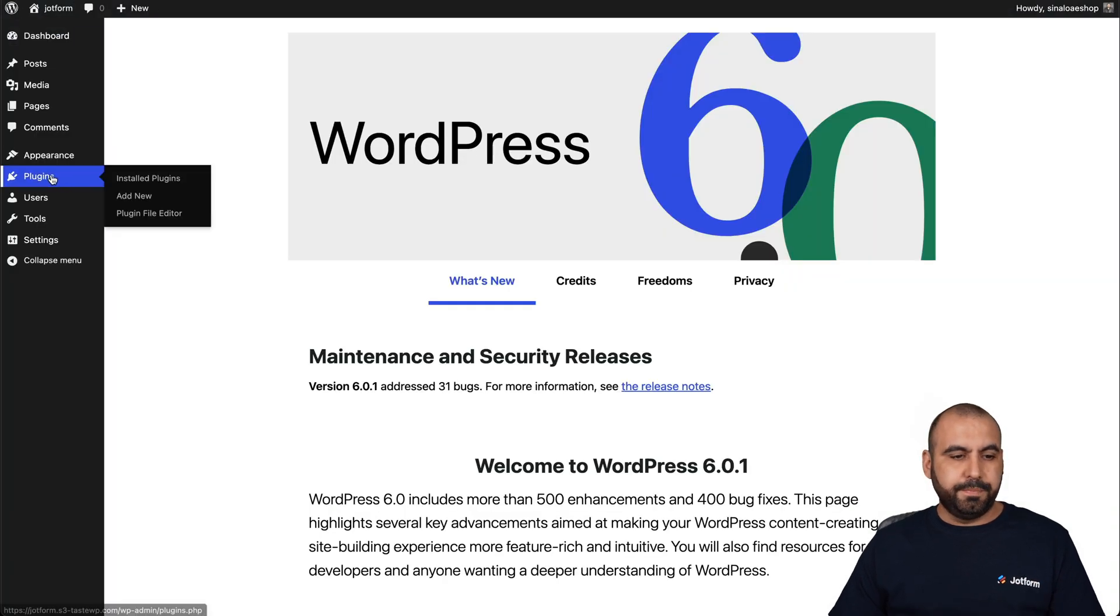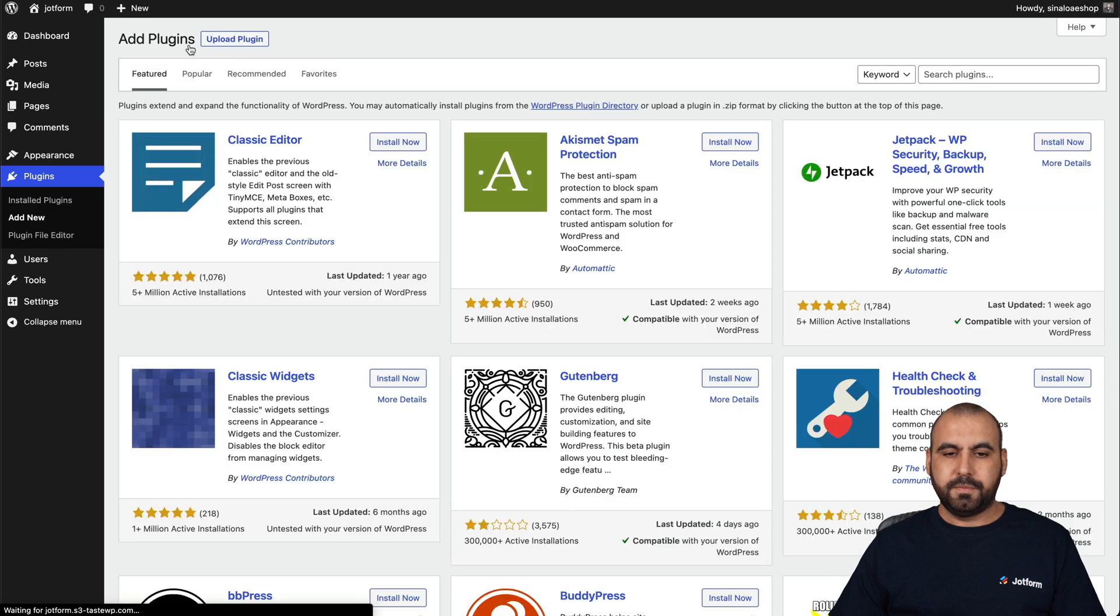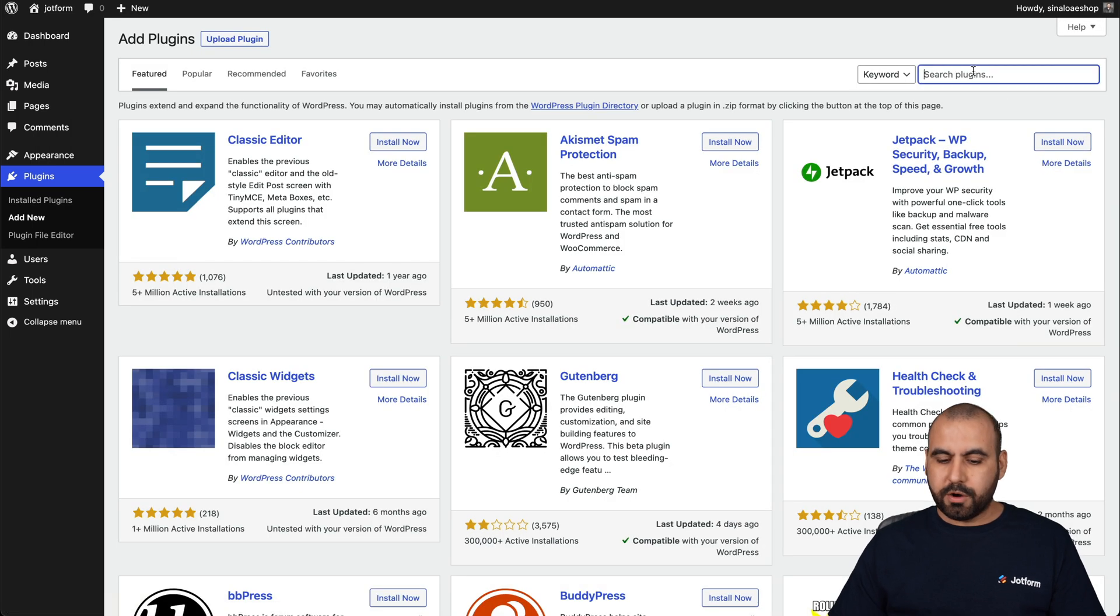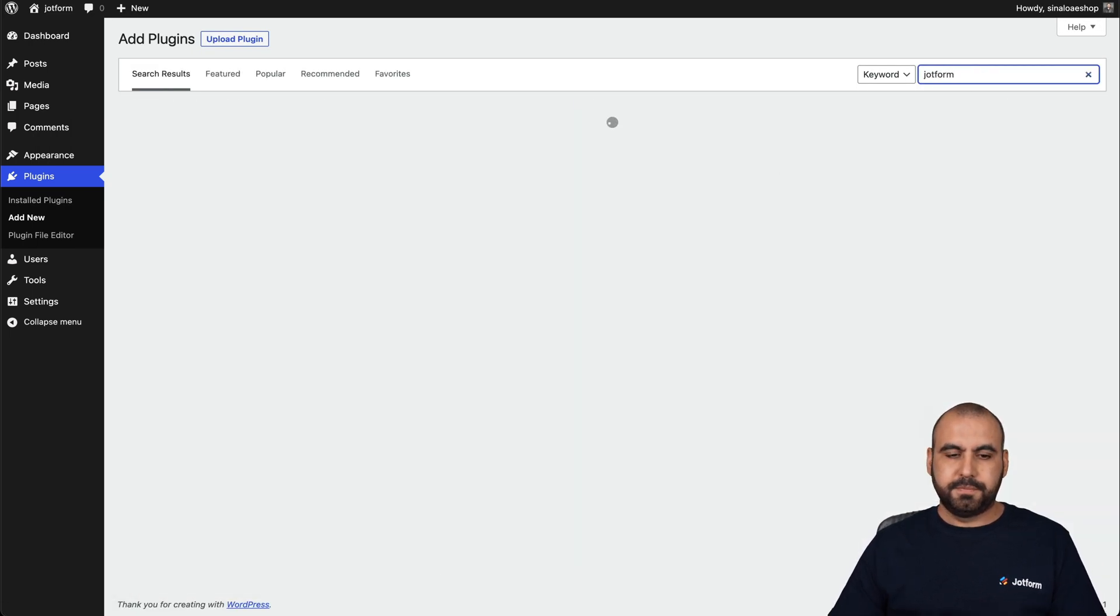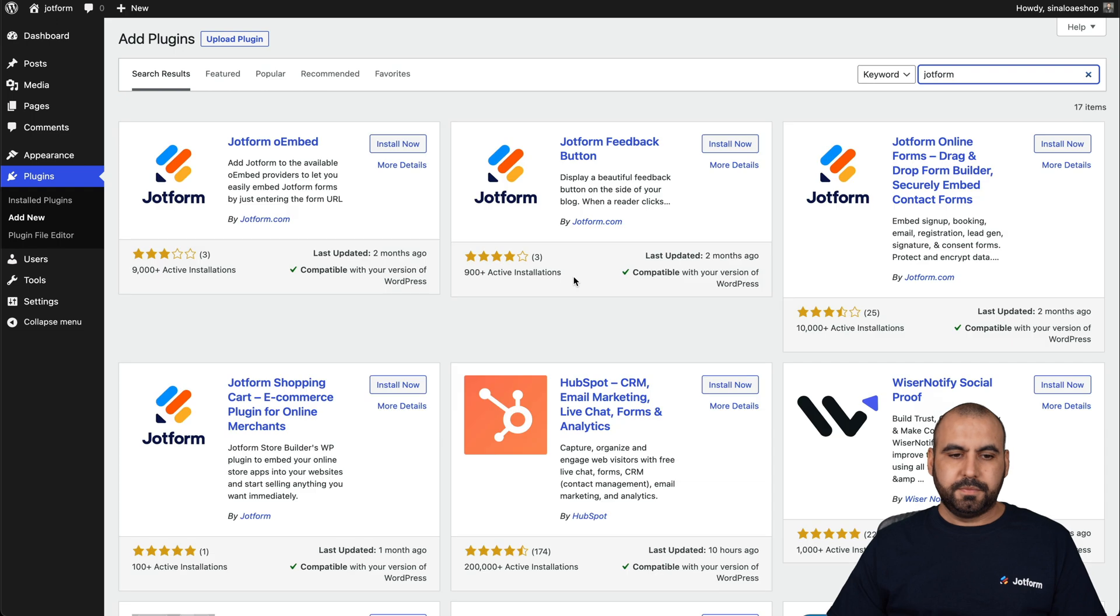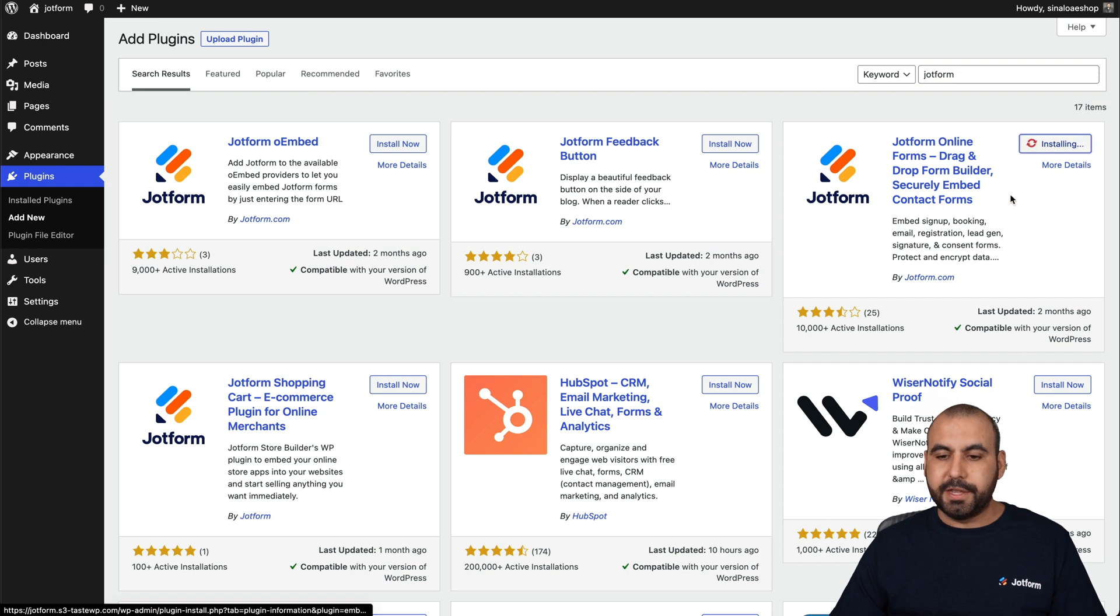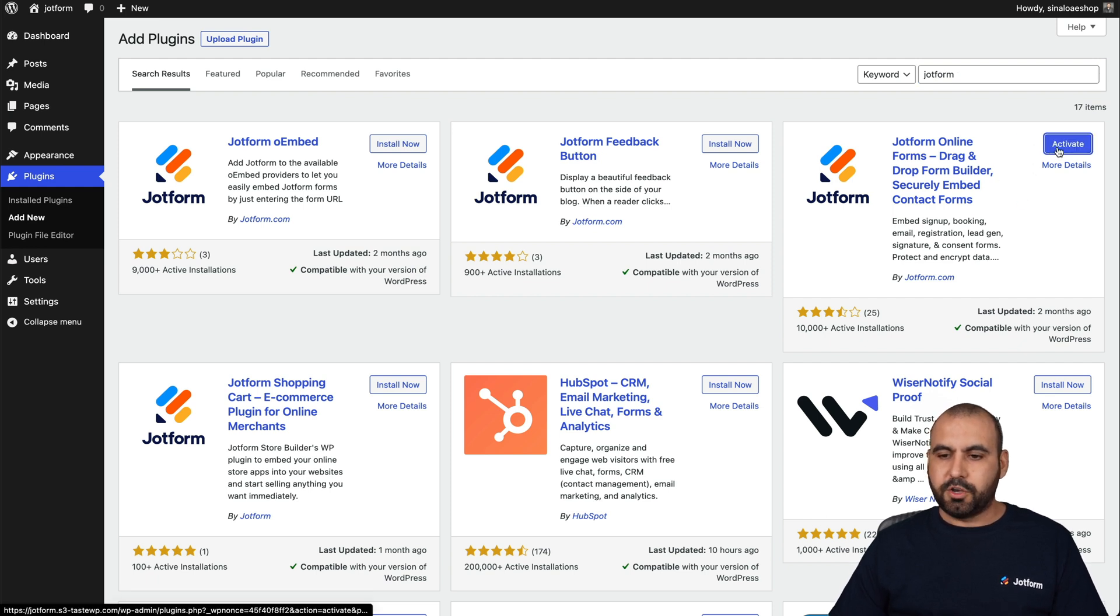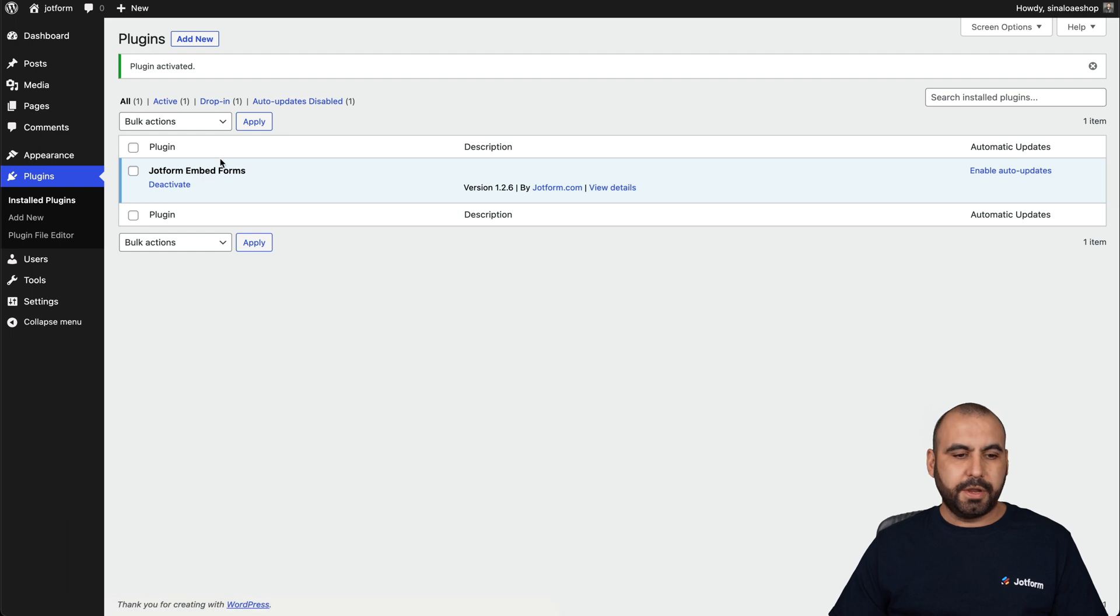Let's go into plugins, add new, and we are going to search for JotForm. And the one that we are going to select is this one right here, JotForm online forms. So we're going to install it. Let's go ahead and activate it. There we go. So it's now activated.